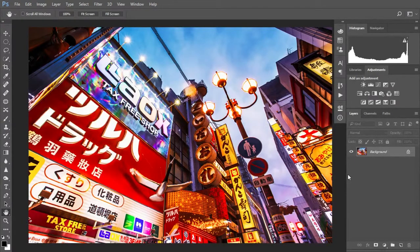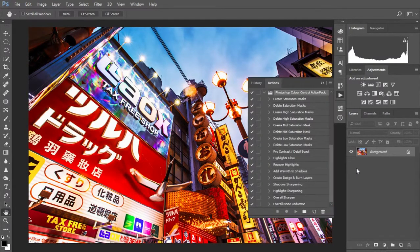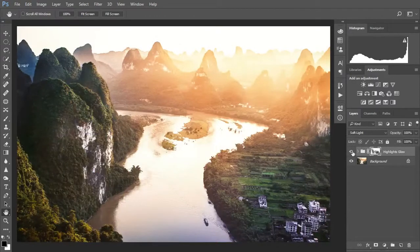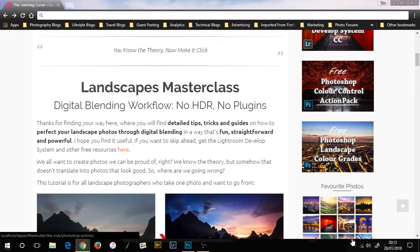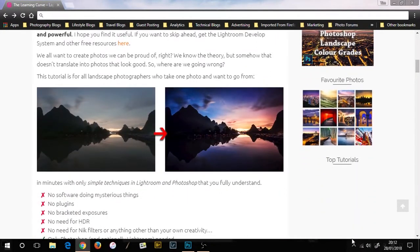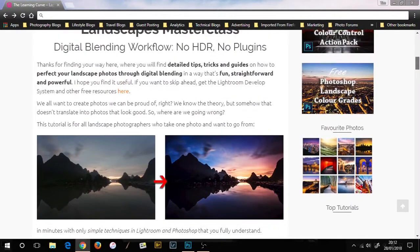Now I know this can seem a little complex when you first encounter it, but don't forget there's a free action pack available from Lapsoftheshutter.com with all of these actions in. And if you want to know how I got my photo to the before stage, you can have a look at my free Landscapes Masterclass course at Lapsoftheshutter.com. Also have a look at my other free resources — the Lightroom Develop System, the Photoshop Landscape Color Grades. In the Landscapes Masterclass we go from this photo to this — there's a full text tutorial plus video.